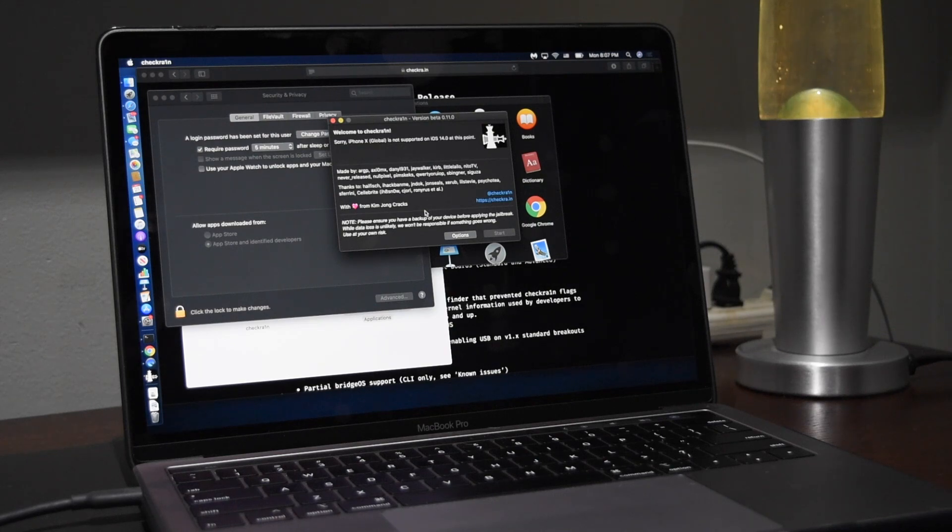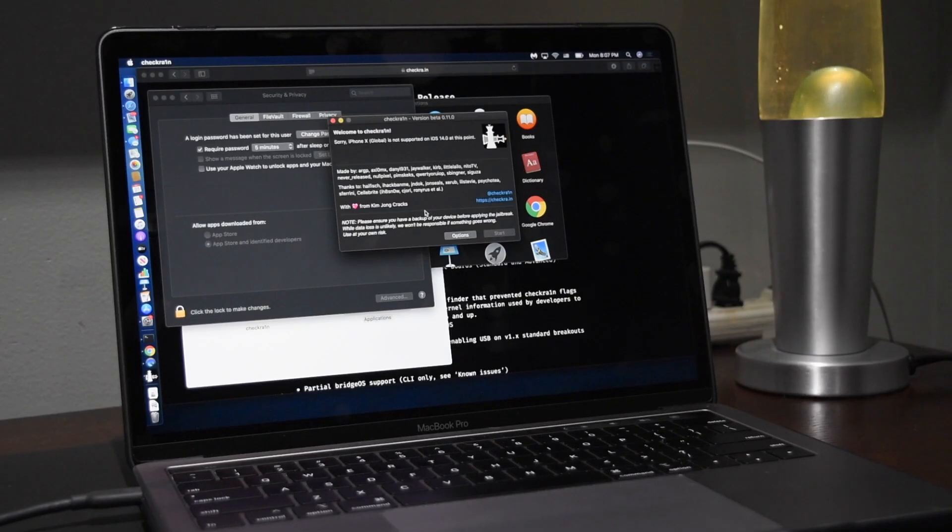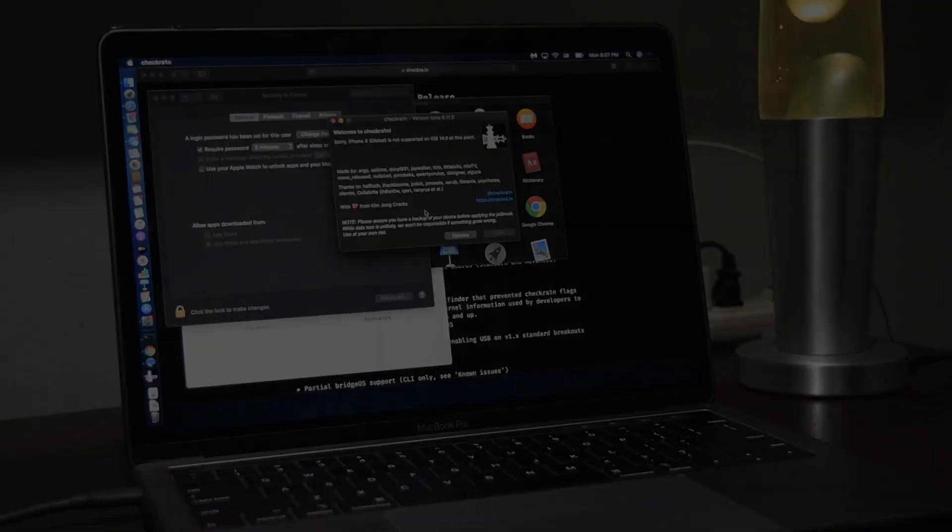Alright guys I hope you enjoyed this little jailbreak update video. If you're on another device then be sure to subscribe and turn notifications on. I'll make a video as soon as CheckRain is updated for those other devices. I hope you enjoyed this video and have a great day. Bye!